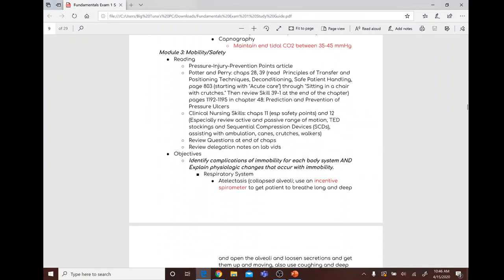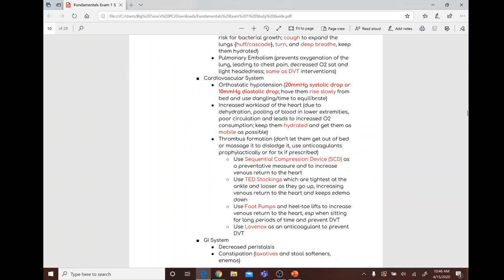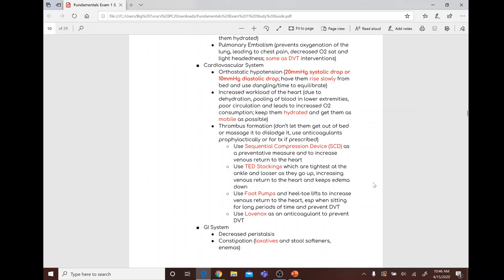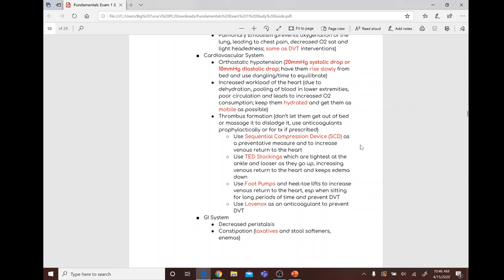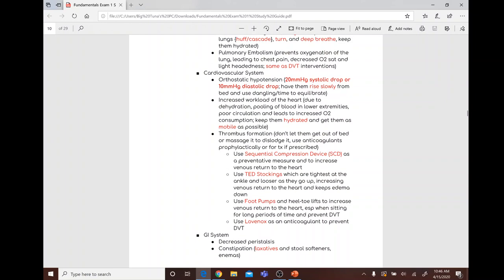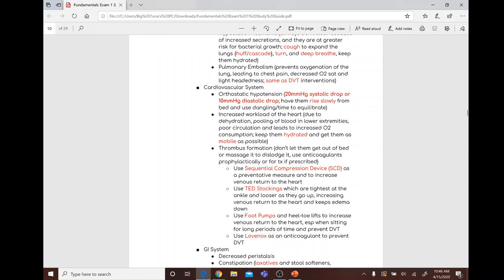Cardiovascular complications of immobility include orthostatic hypotension, increased workload of the heart, and thrombus formation. Orthostatic hypotension is defined as a 20-point systolic drop or a 10-point diastolic drop. Nursing interventions include having the patient rise slowly from bed and using dangling as time to equilibrate.